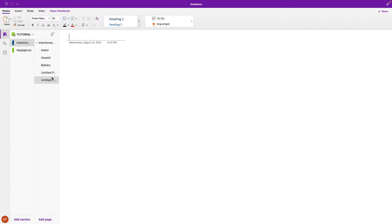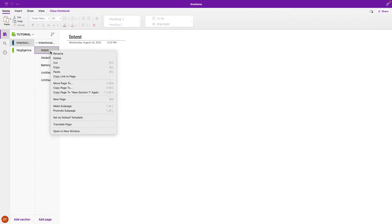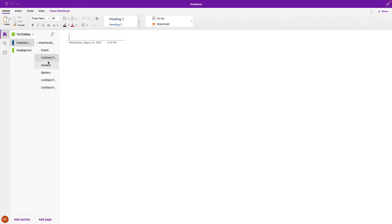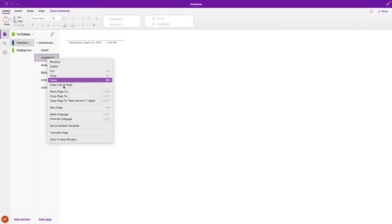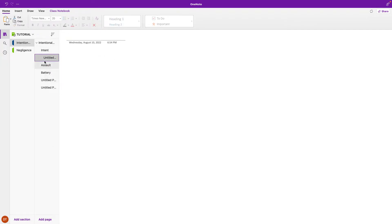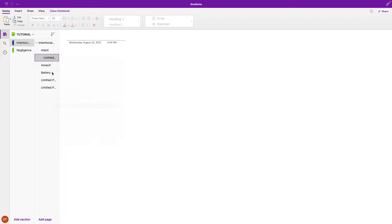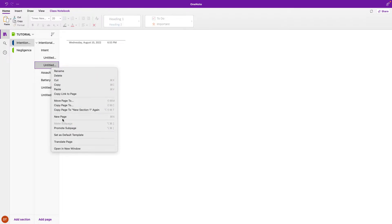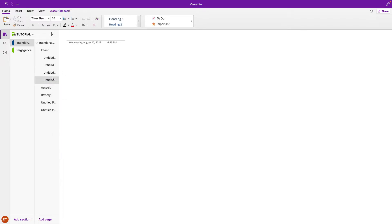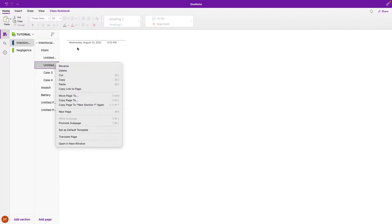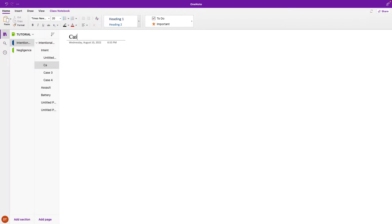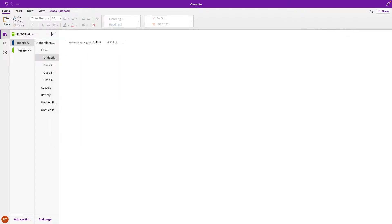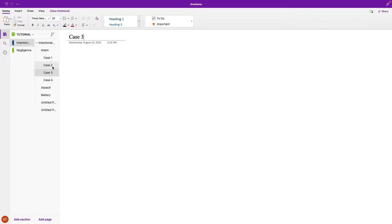So since this is intentional torts, there are seven intentional torts. So this page right here will be intent, because you need intent first. And next, we will need assault here. We'll rename this to battery. So what I generally do, I will go to intent, and I'm not sure where you are in your torts journey, but I would add a new page and I would make this page a subpage of that page.